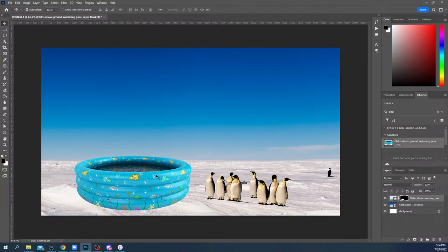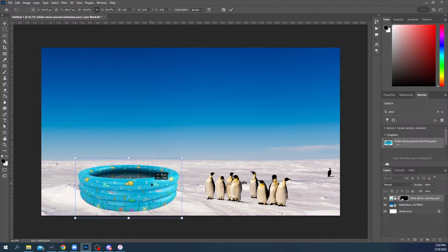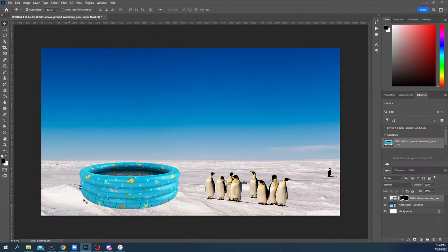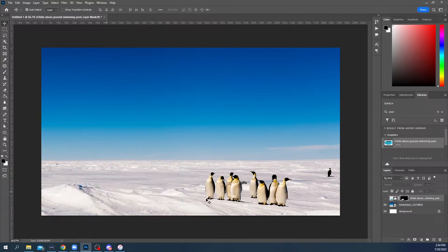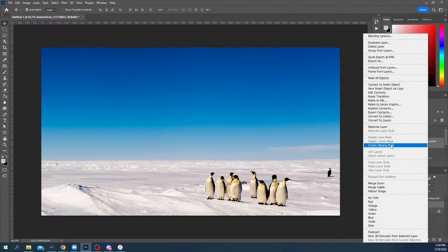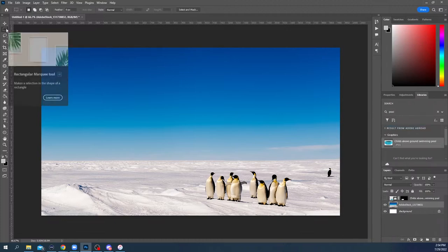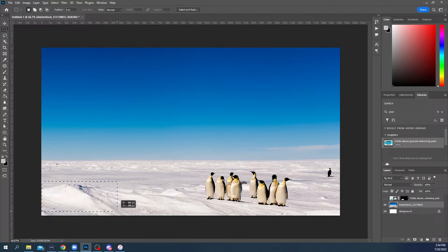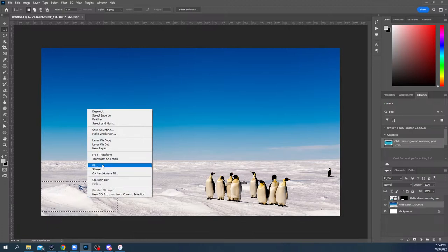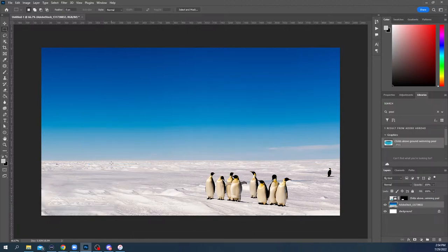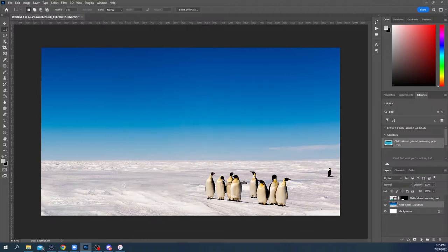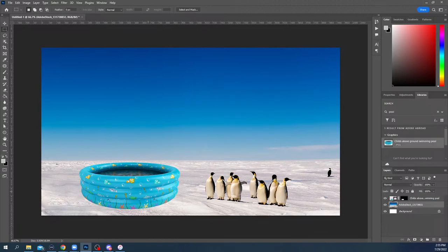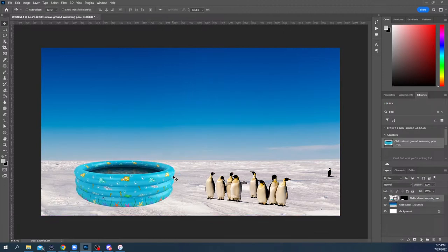I'll work on the scale so the penguins look like they could jump in. There's a little mound at the base I'm not happy with. I'll rasterize this layer since it's a smart object, grab the Rectangular Marquee tool, drag over the mound, right-click, fill with Content-Aware Fill — and it smooths it out. I'll continue doing that in small chunks for more natural results across the base of the pool.